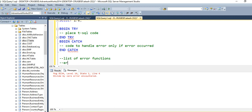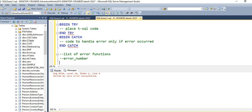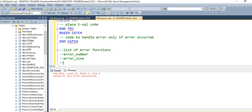The very first is ERROR_NUMBER(). This will give you the number of the error — it's an internal number provided by SQL Server to each error. Then we have ERROR_LINE(), which gives us the line number where the SQL Server engine threw the error. Then we have ERROR_MESSAGE(). This is mostly what we work with — we want to know what the error is actually saying. That information is captured by the ERROR_MESSAGE() system function.